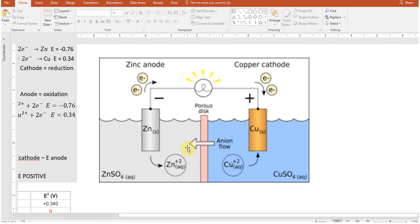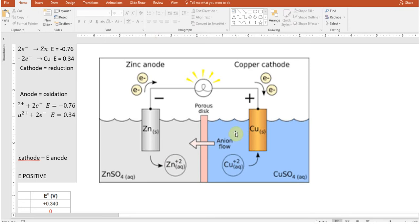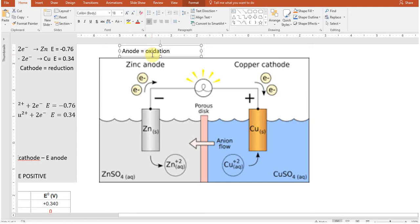A galvanic cell has two different chambers. You have the anode chamber where you have a piece of metal in a metal solution. For example, zinc in zinc sulfate, or copper in copper sulfate. It doesn't matter — it could be in zinc nitrate or something very soluble. Zinc chloride would work too.